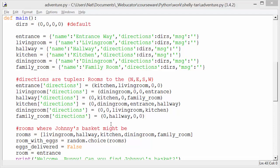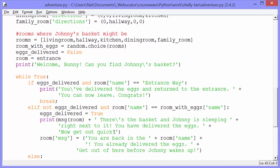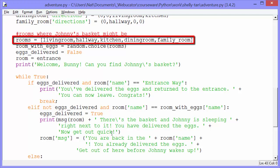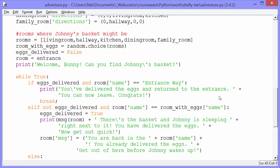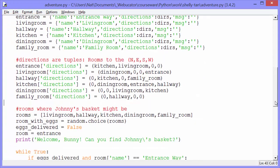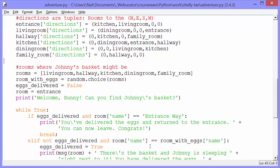Underneath that, we create a list of rooms — not all of our rooms, entranceway is missing. We have this list because we want to be able to choose a random room where to hide the eggs. RoomWithEggs gets random.choice(rooms). At the top we've imported random. random has a method called choice which looks through a sequence and grabs a random value. So it's going to grab living room, hallway, kitchen, dining room, or family room. Every time we play the game, the eggs will be hidden in some random room.